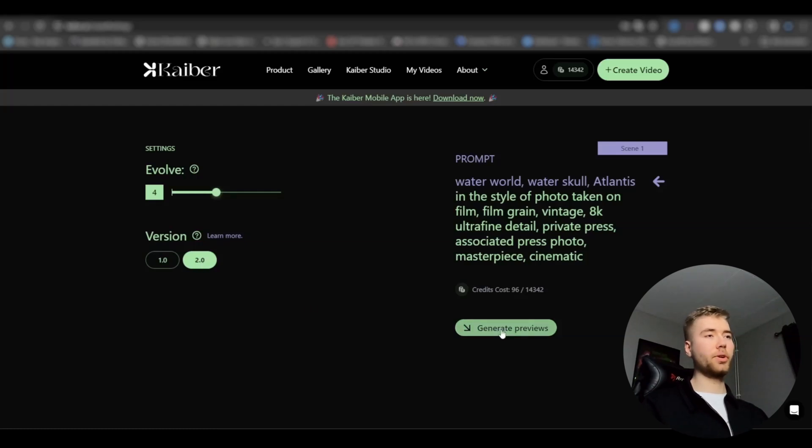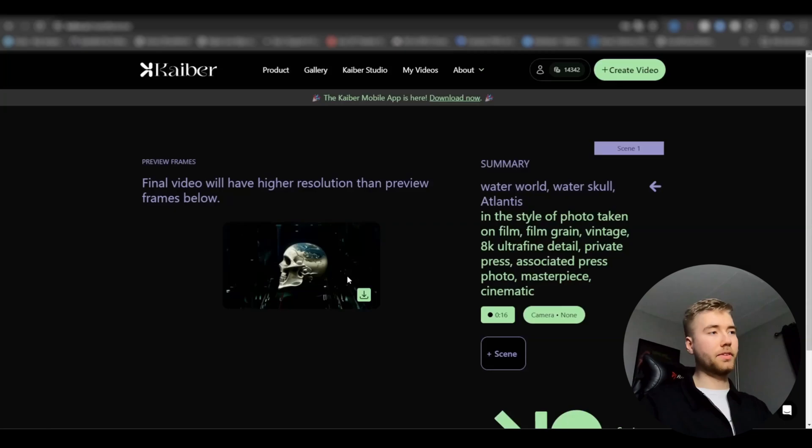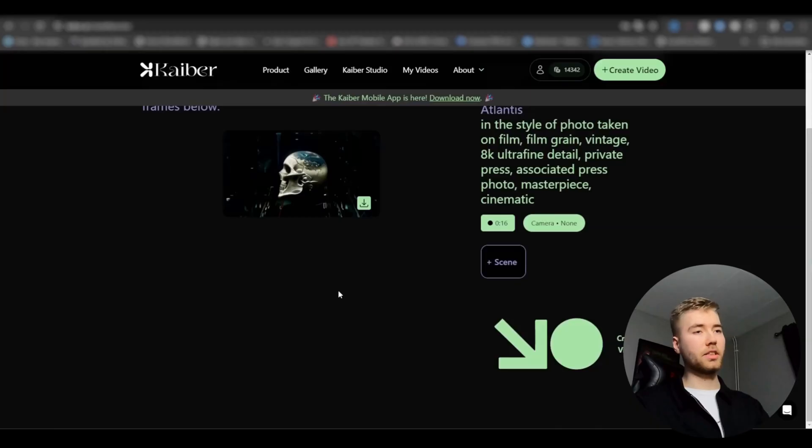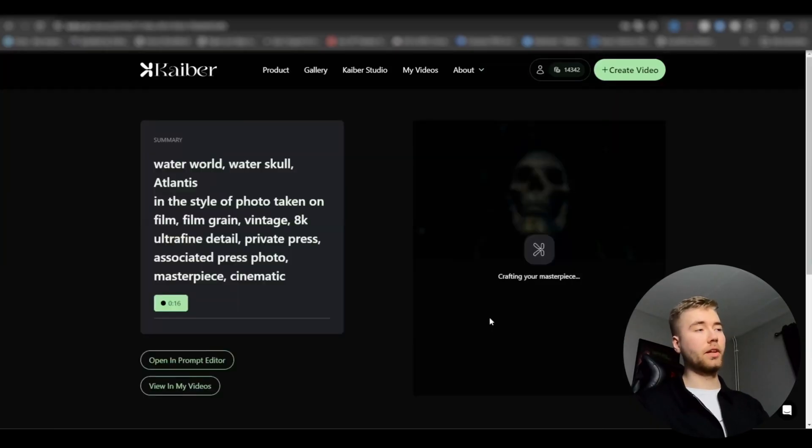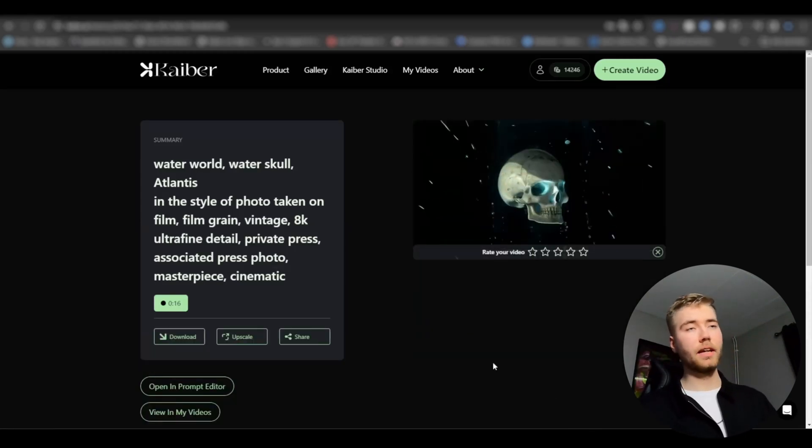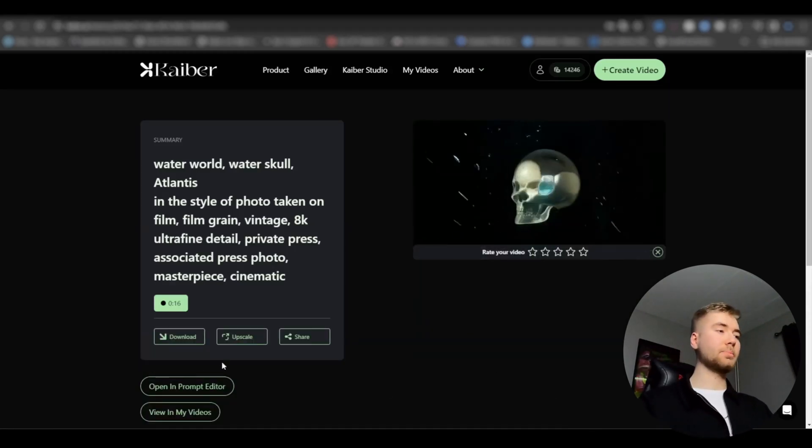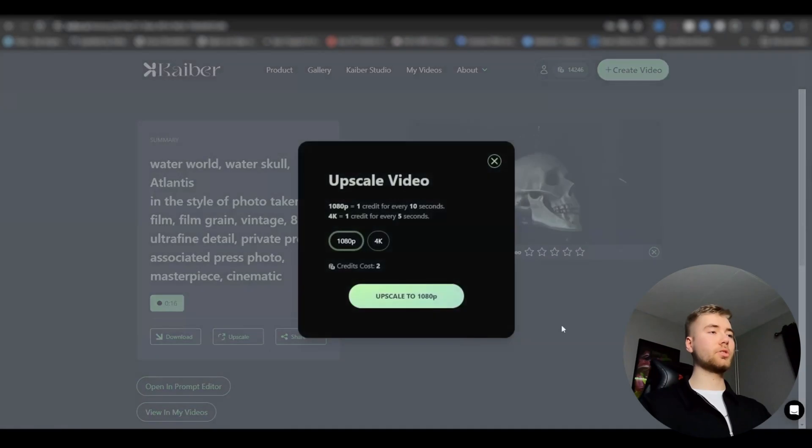Then press generate previews. Now you guys can see how it looks to preview there a little bit. If you're satisfied with the preview, you're just going to press create video. Now it's going to be loading for a while. So after it has been loading, you're going to be upscaling it to 1080p.